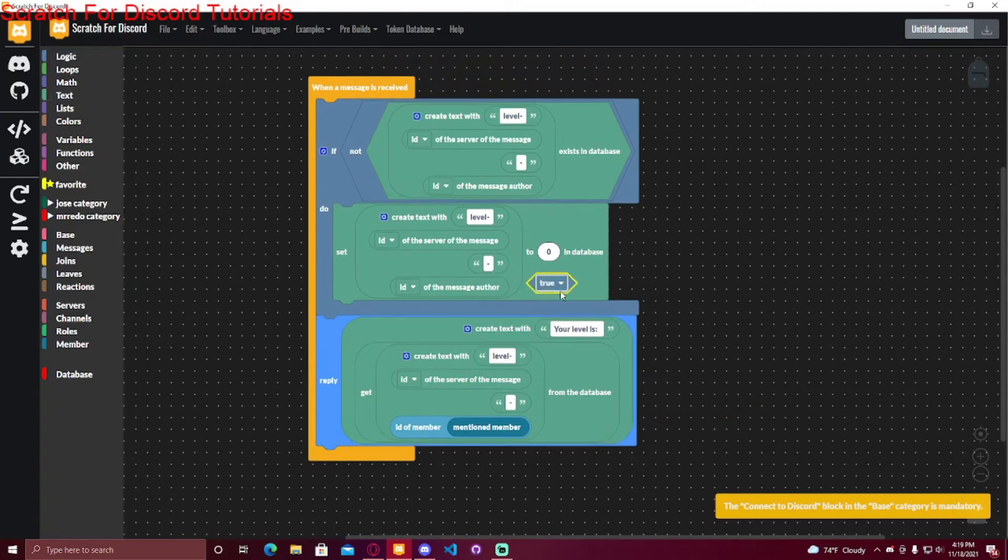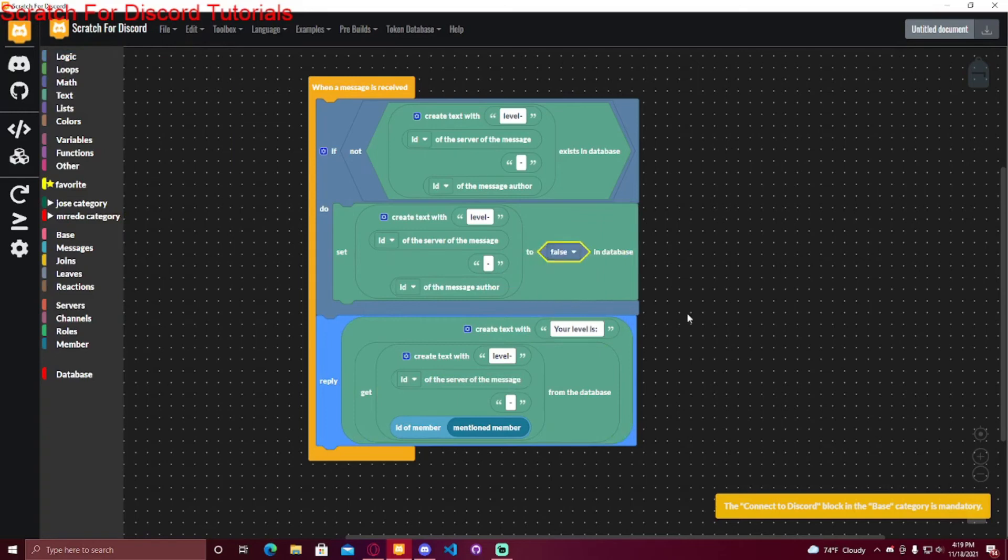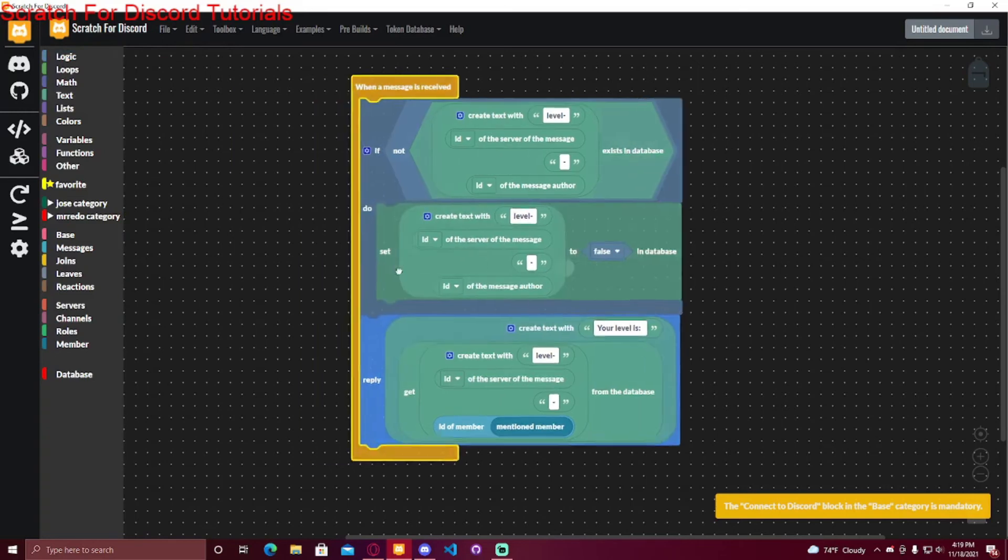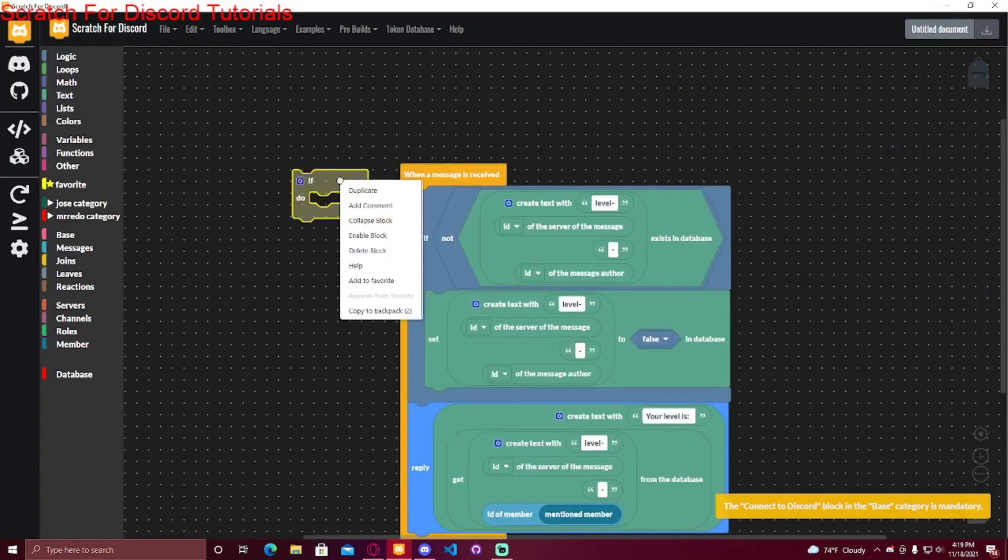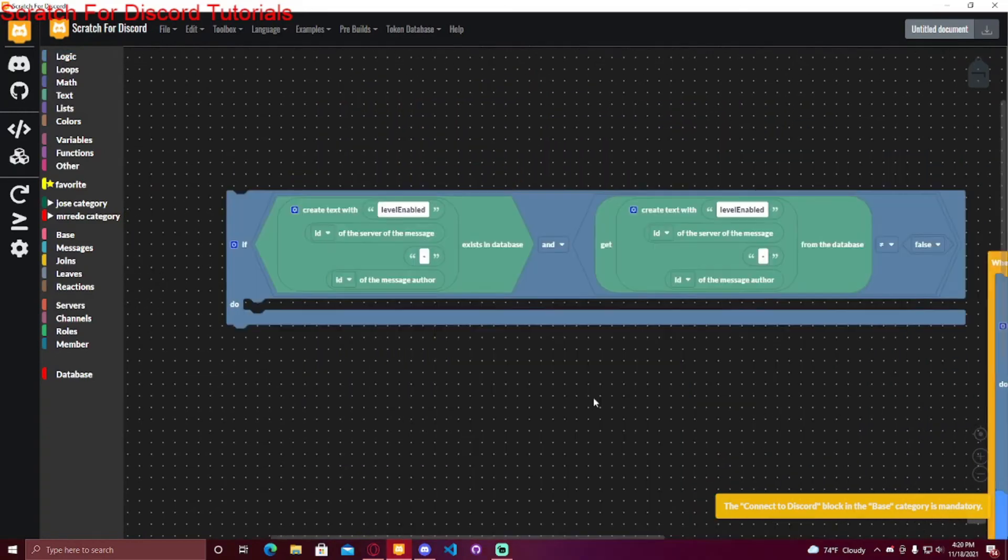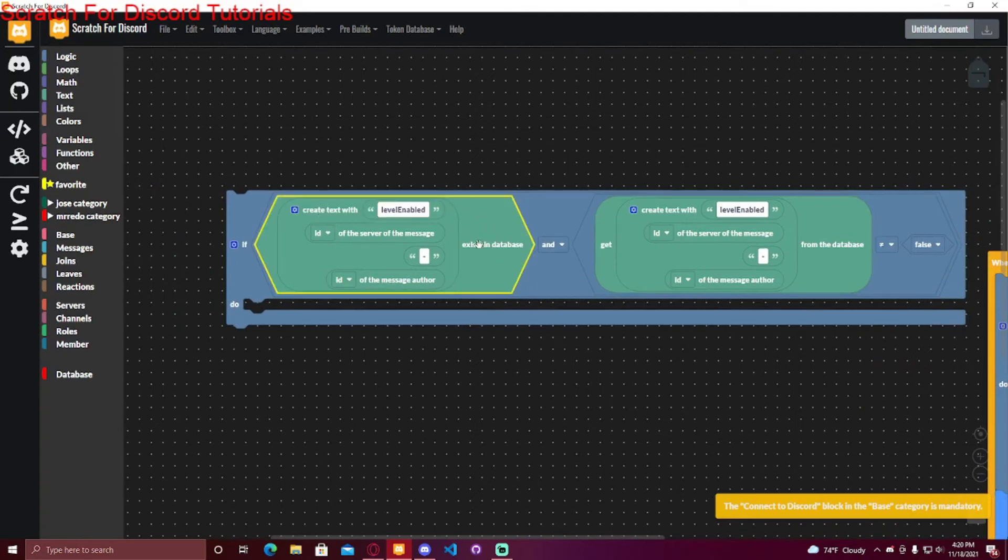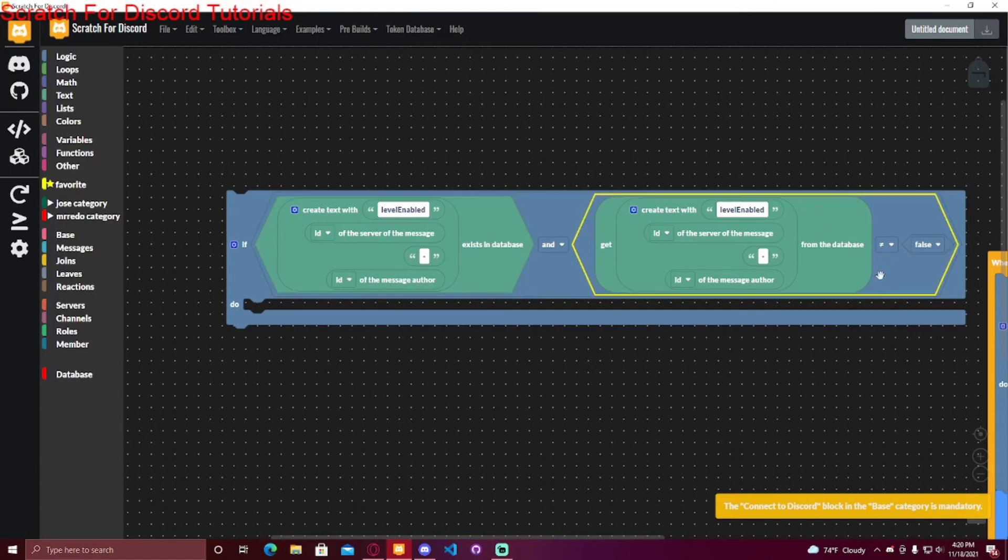From logic, you can put true or false and change it to false or true or something. And then whenever you do the automod feature, you can just do if level enabled exists in the database, and it doesn't equal to false. So if the feature is not turned off, it will do whatever it's over here.